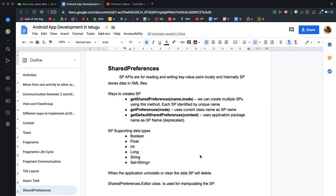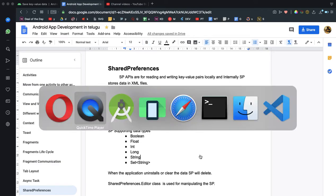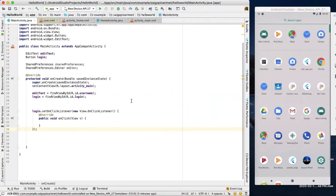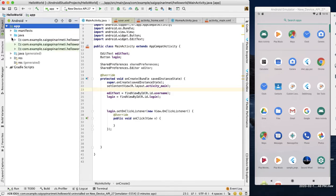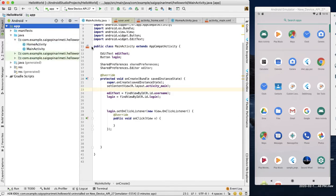In this video, I will explain SharedPreference and show you how to use it practically. I will show you a project. In that project, there are two activities: one is the MainActivity and one is the HomeActivity.